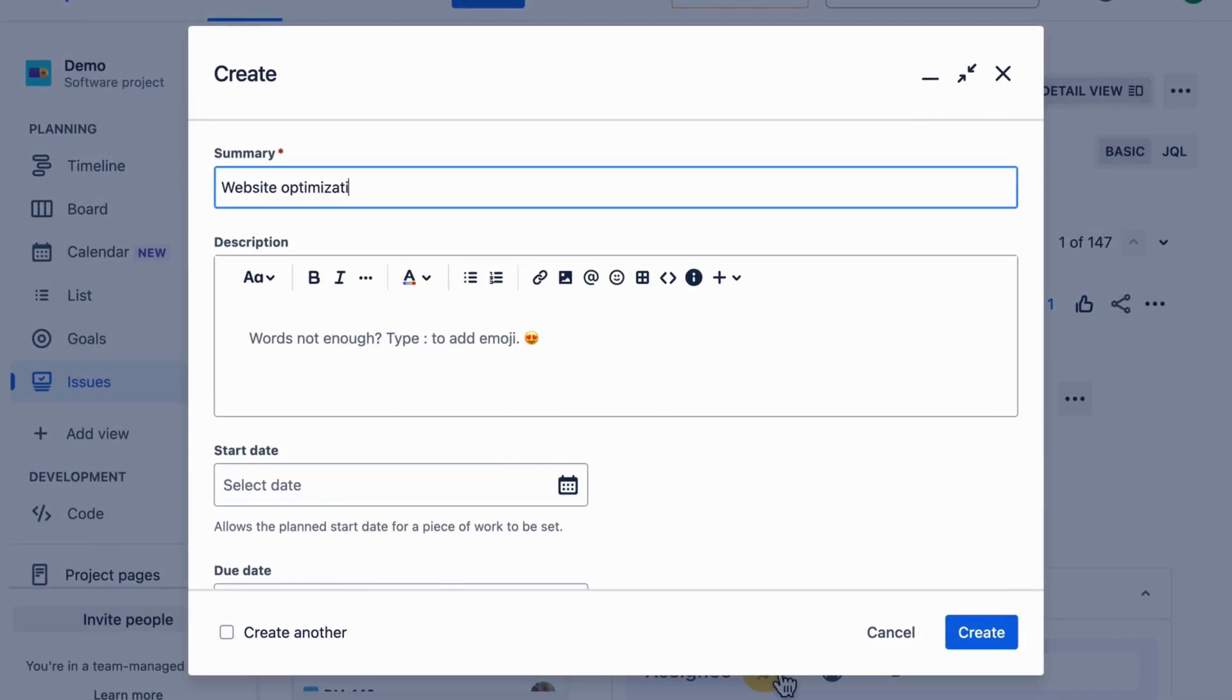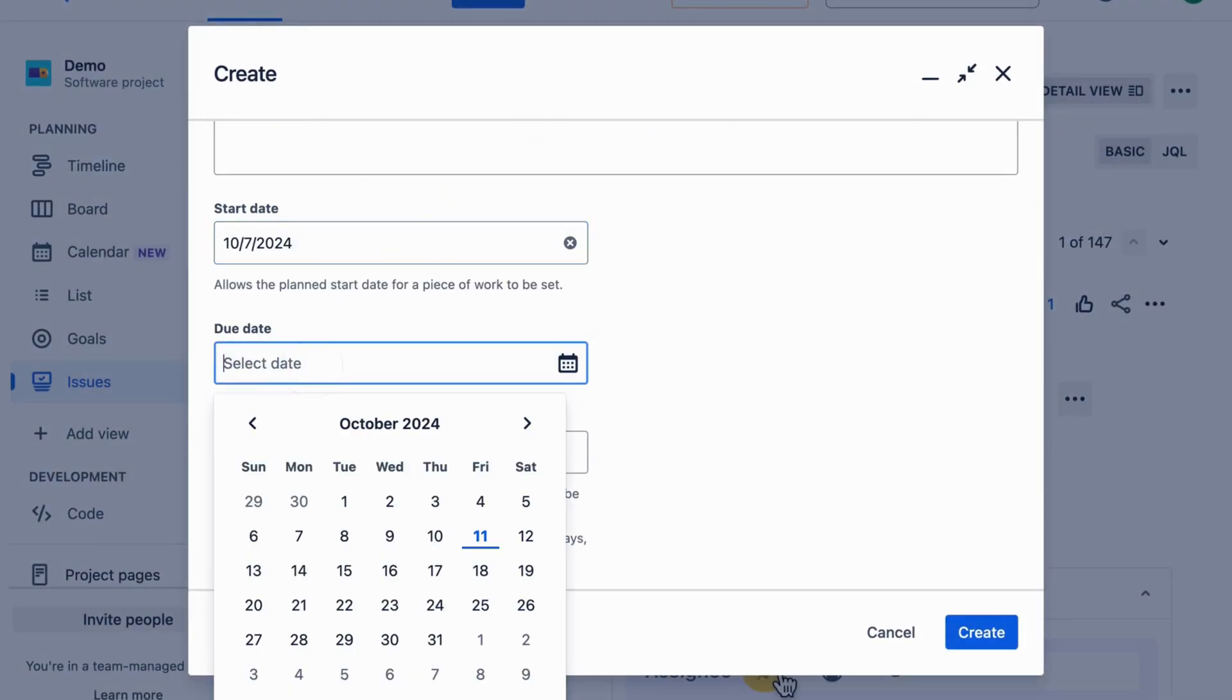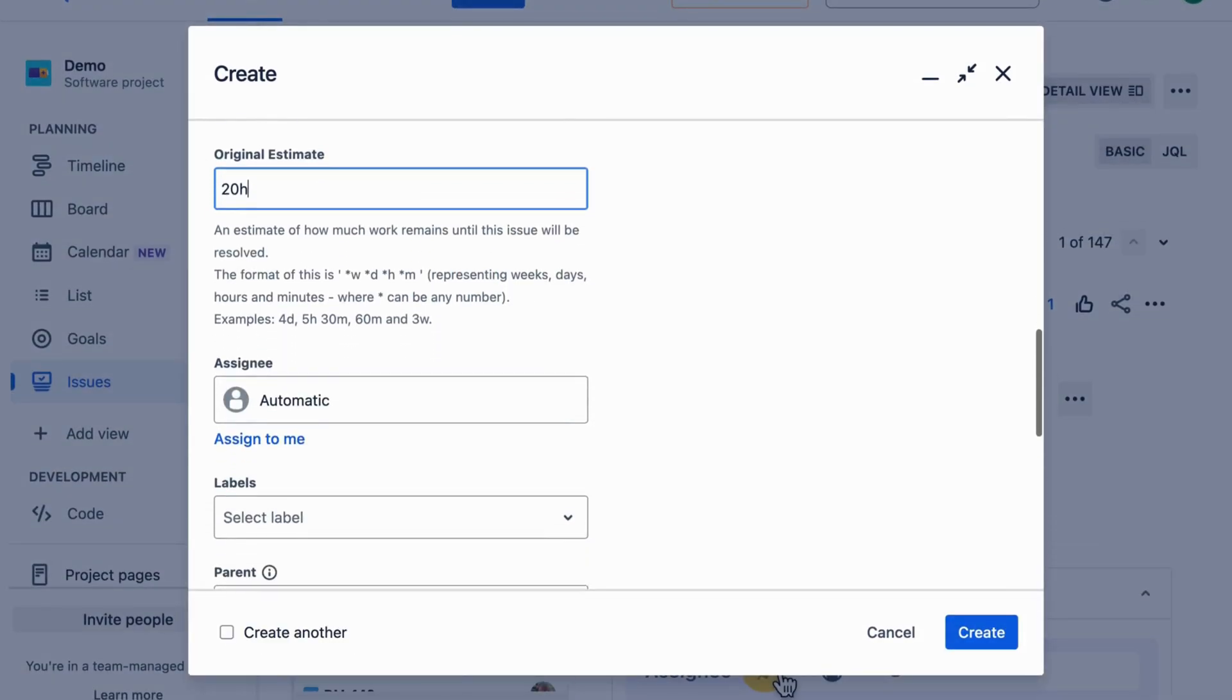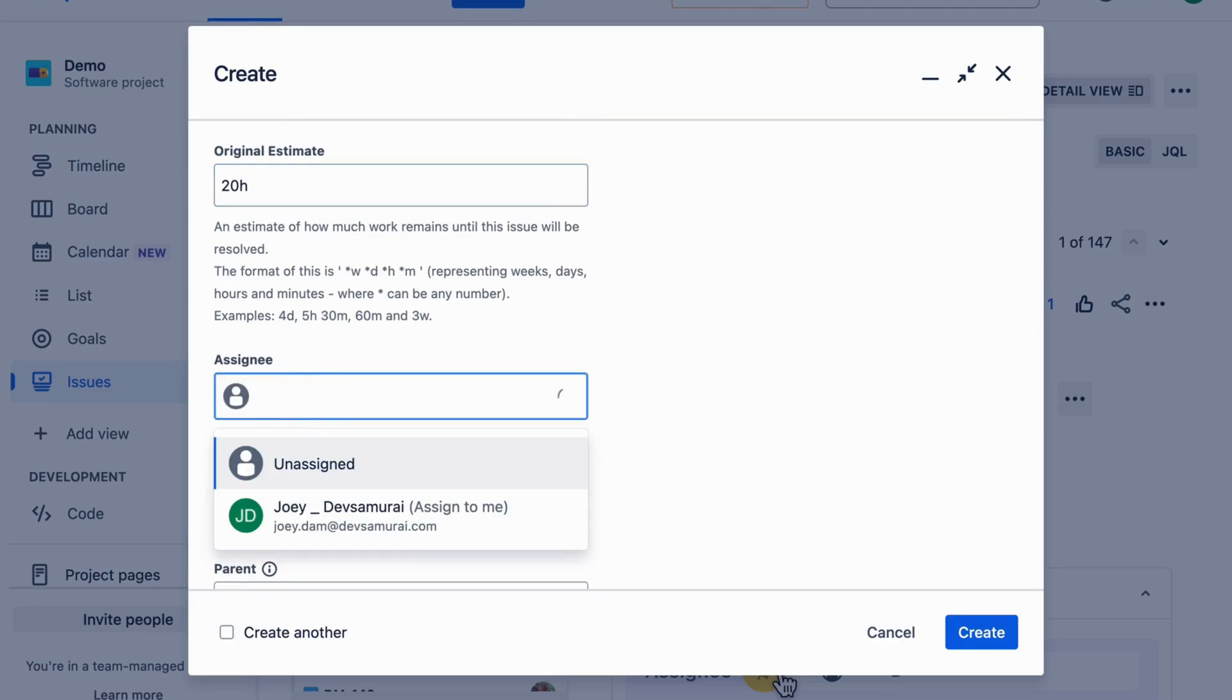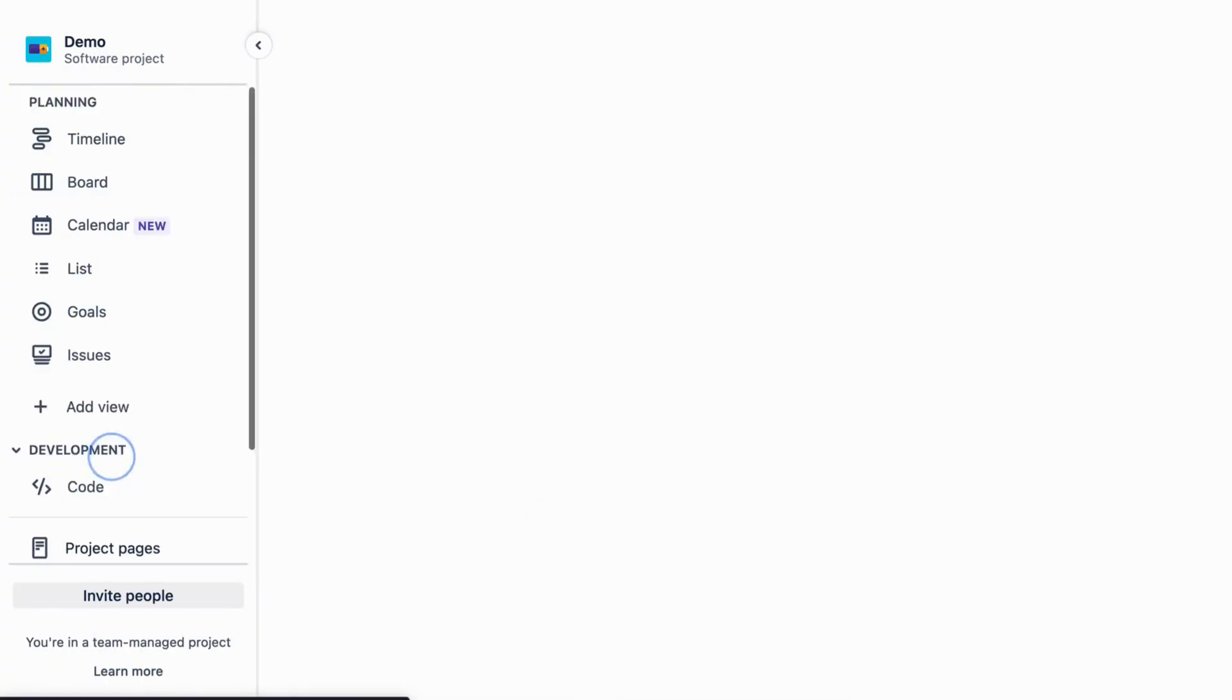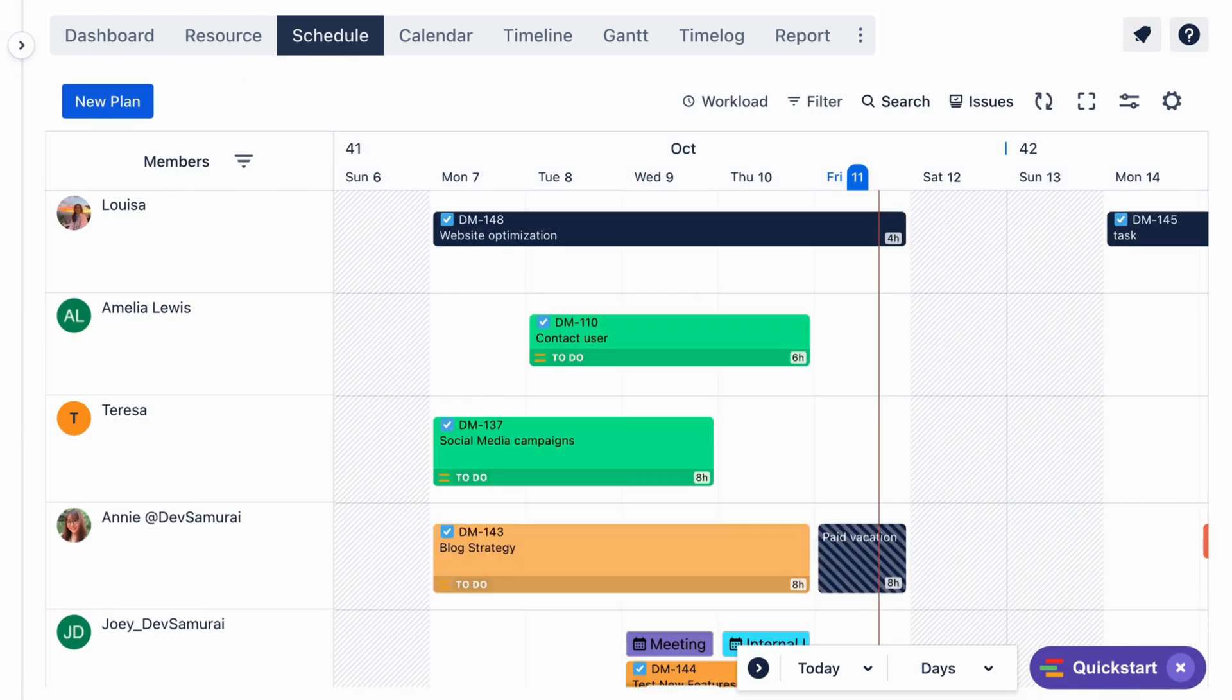Let's create a new task and set start and end dates along with the original estimate. Remember to assign it to a member so that it syncs with our schedule board. Now go to TeamBoard and check your schedule.